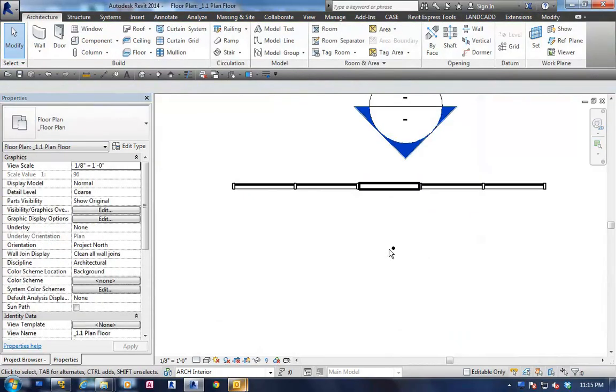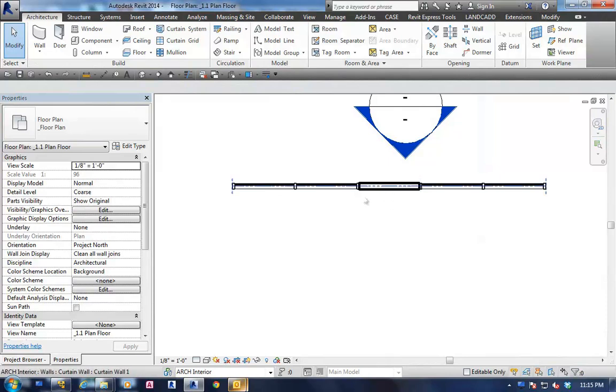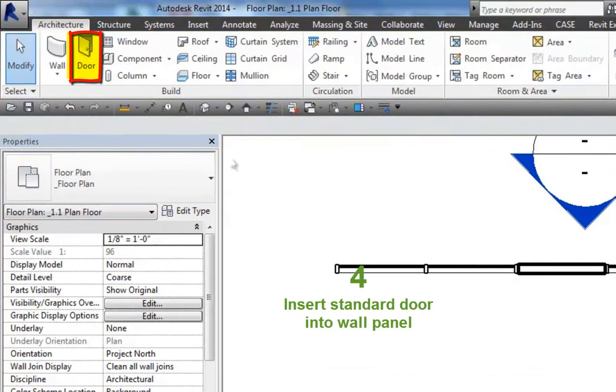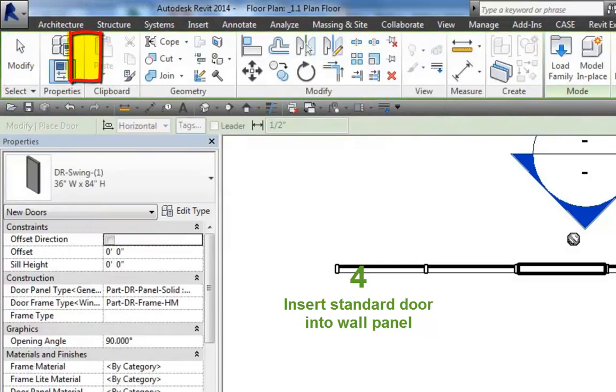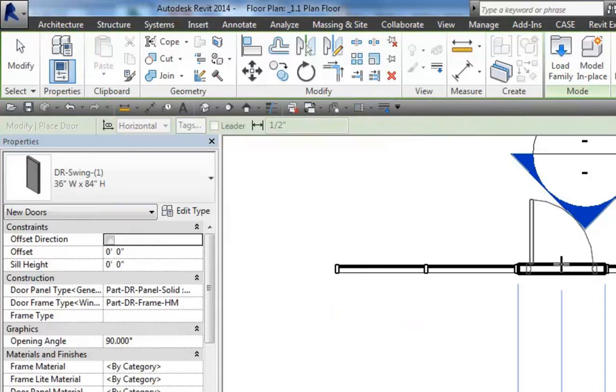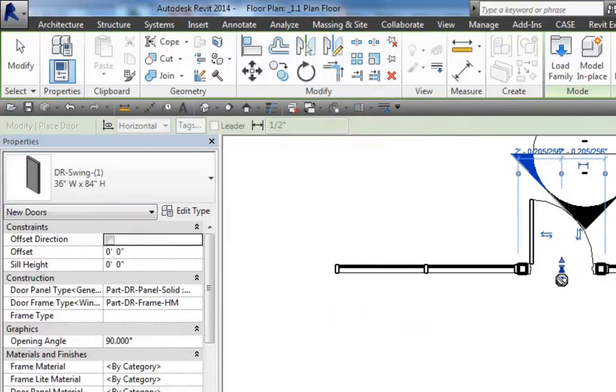We're going to go back to our floor plan. With our floor plan, as you can see, that's a door, that's a wall. So we're going to insert a standard door. Click the button, and boom, there it is.